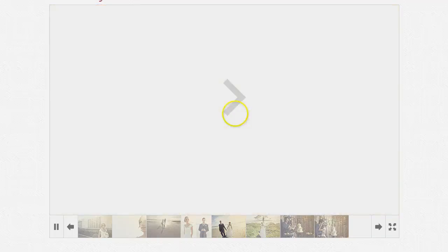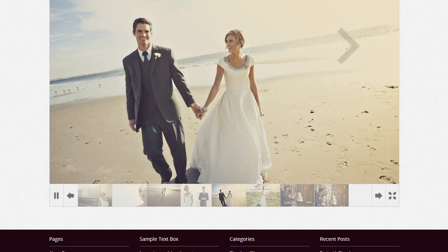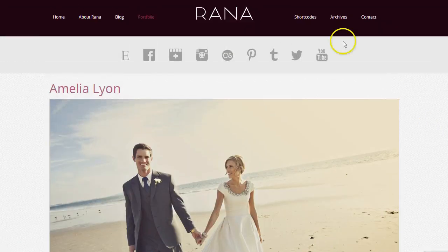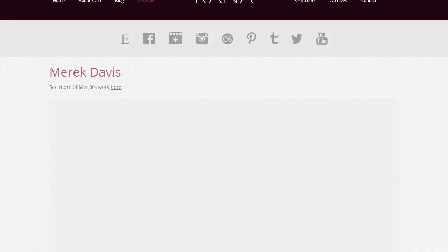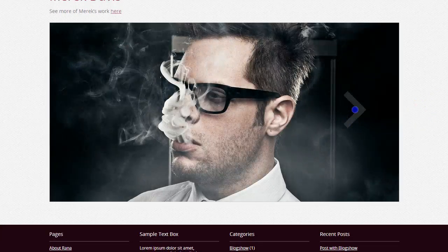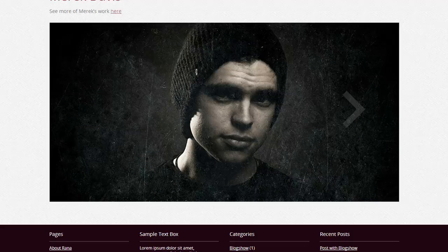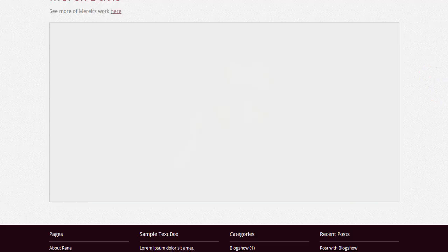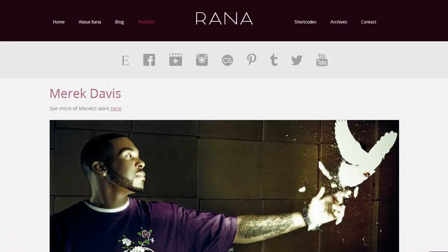A lot of our clients use Blog Show in their portfolio pages, so you can create portfolio pages here. If I go to a different one of these, you'll see our Blog Show here without thumbnails. We just have these click-through arrows that you can view. You can put the thumbnails in, take them out, and make it as clean as you like. That is how we integrate Blog Show into here.